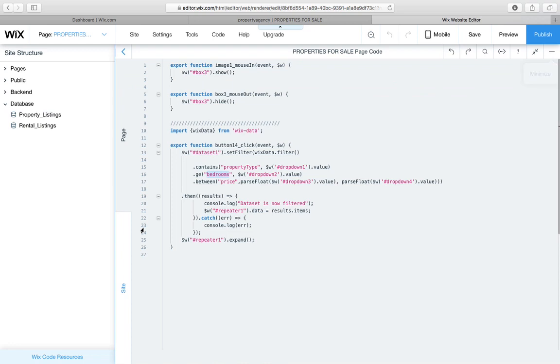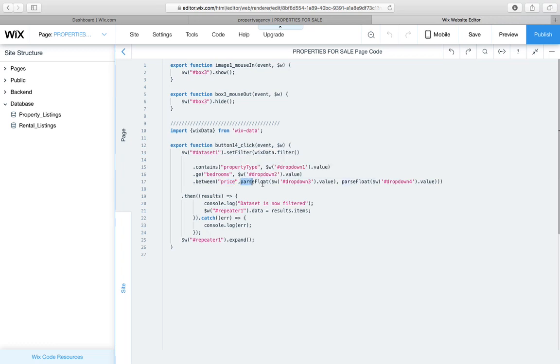And why is that important? Well, because you can't really create a range with text if you're trying to search numbers. So we said dot between, the field key is price, and then importantly, we said parseFloat, dropdown3.value, and parseFloat, dropdown4.value.